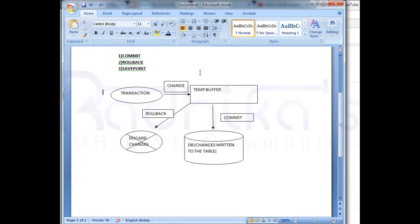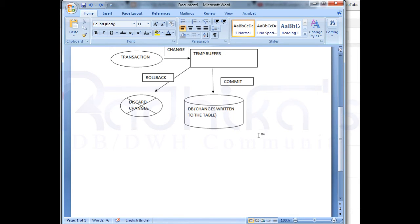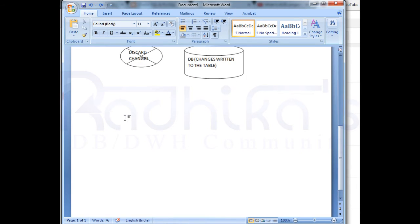But what is a savepoint? A savepoint is a point in a transaction where you can roll the transaction back to a certain point without rolling back the entire transaction. That is called a savepoint.